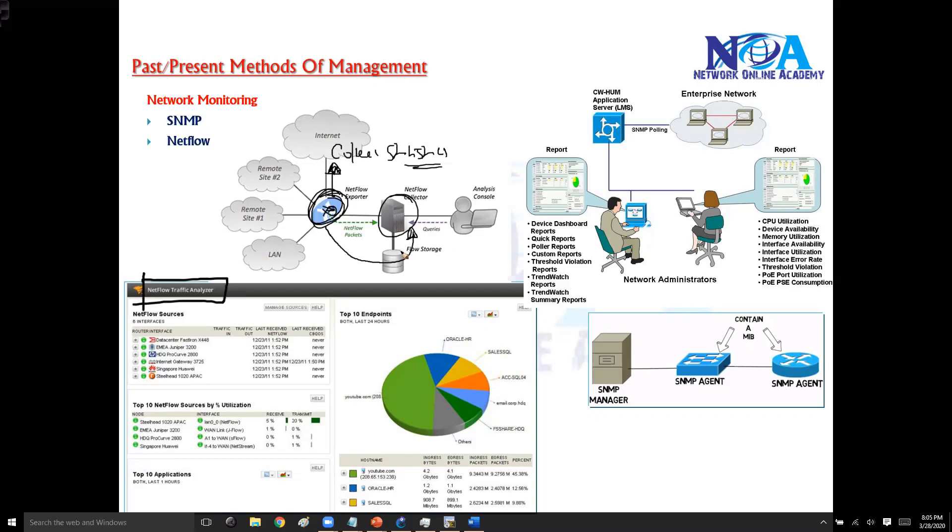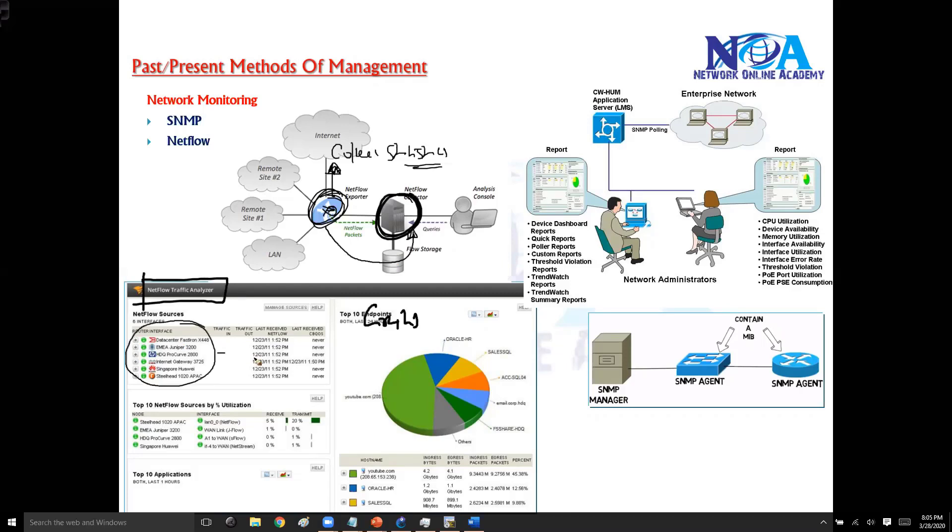And these statistics will be displayed on this NetFlow collector device in the form of graphs. It is going to display the information of a specific application utilization, like what are the different applications you have and what is the utilization of that particular application, or the network utilization or network usage. What is the amount of bandwidth or what is the utilization of HTTP traffic or the ICMP traffic or DNS traffic.